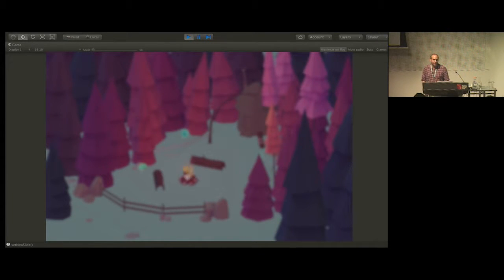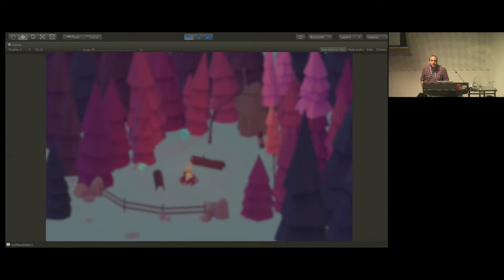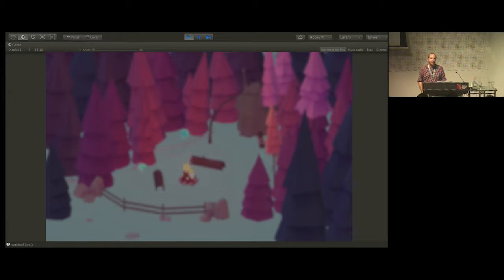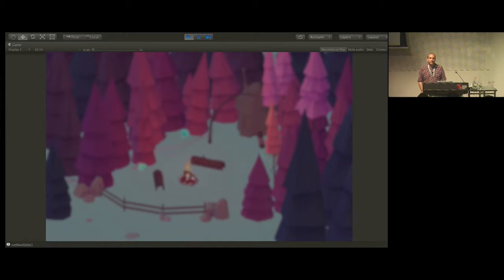I'm running Unity in runtime here to show particles off to you guys. We did this yesterday for Unite and I had a couple of little bugs with the Unity game window going blank, so I've upgraded Unity and hopefully we won't have that issue as much today if at all.